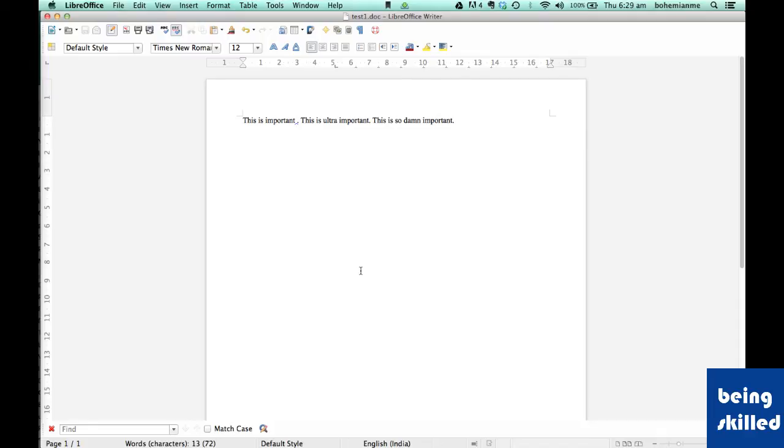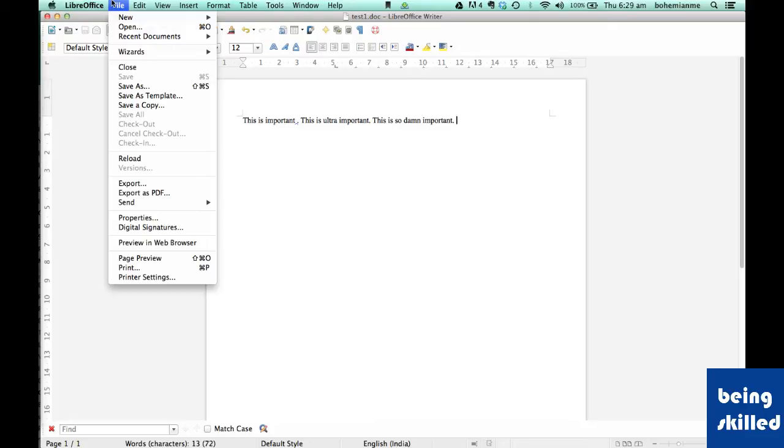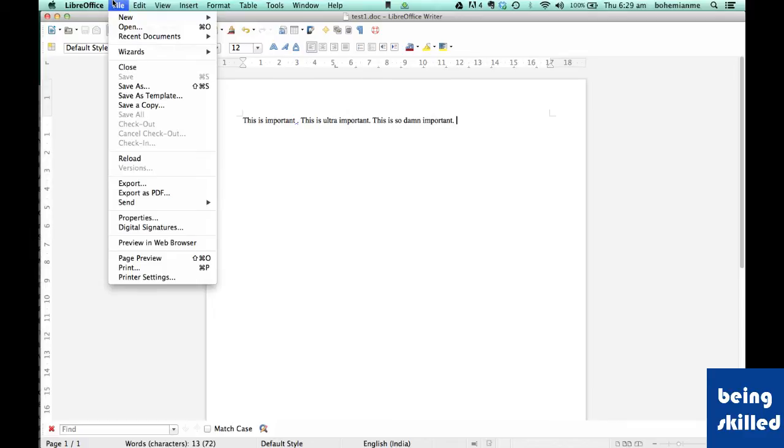Hi, welcome to LibreOffice tutorial. In last tutorials we learned about the shortcuts available in LibreOffice Writer. Now we will be discussing frequently used menu items. In this tutorial we will discuss how to save